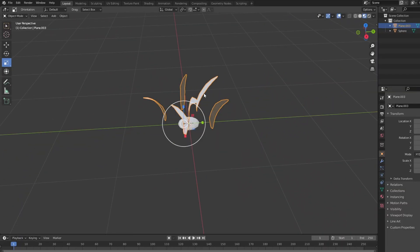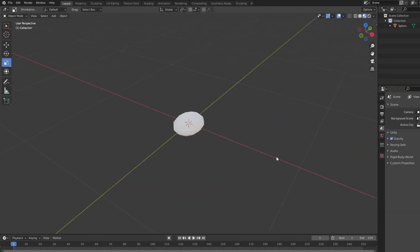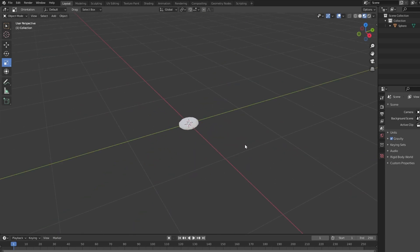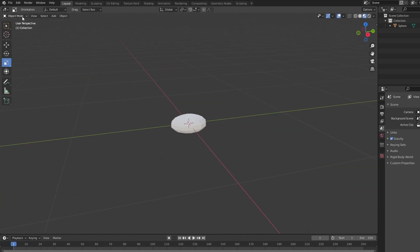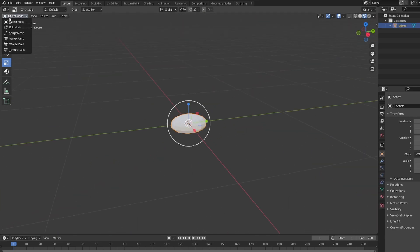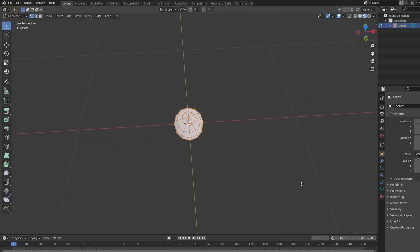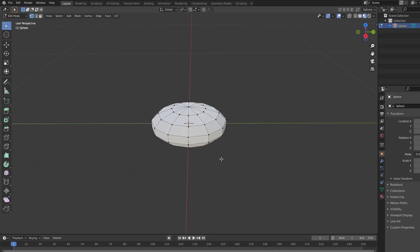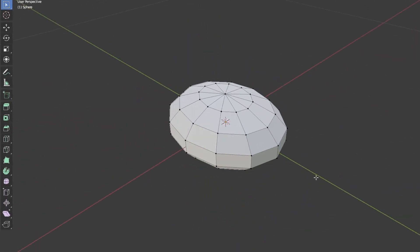I don't think we need our grass anymore. So let's get that out of here. Let's select our little rock and enter edit mode. Here we go.